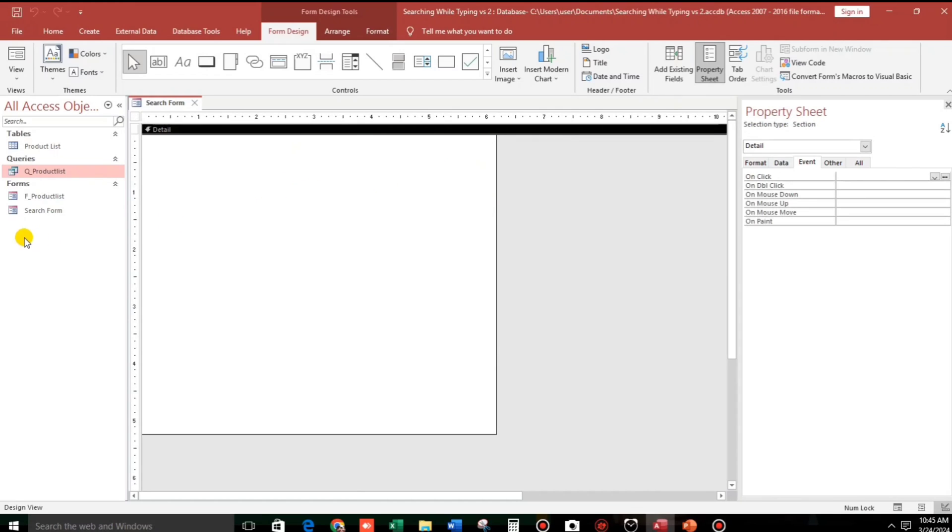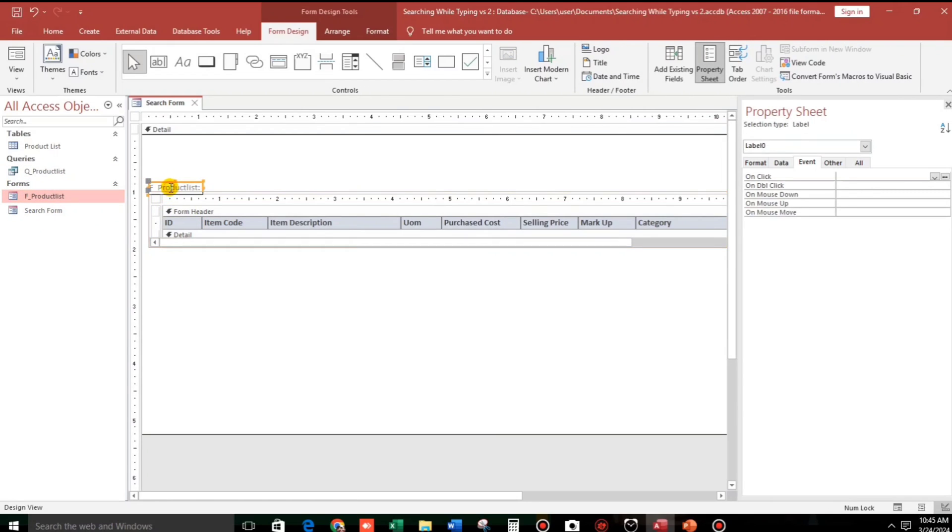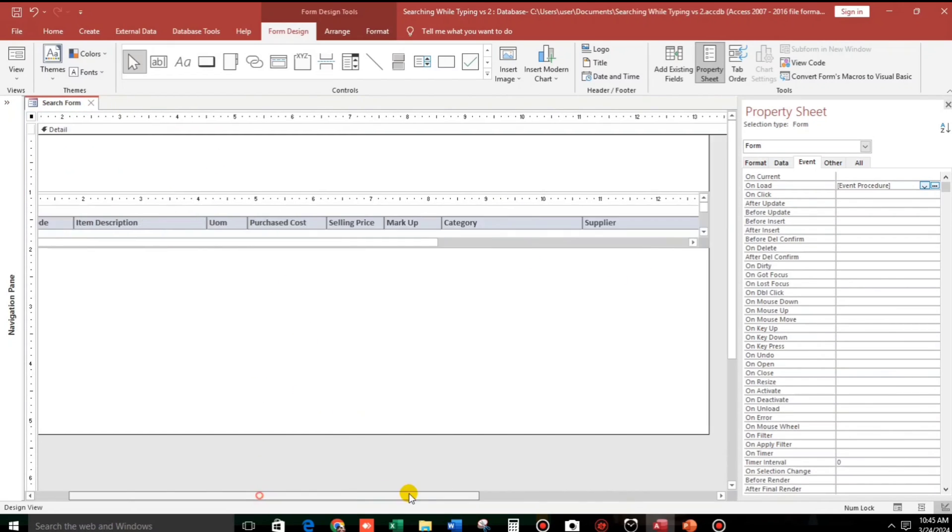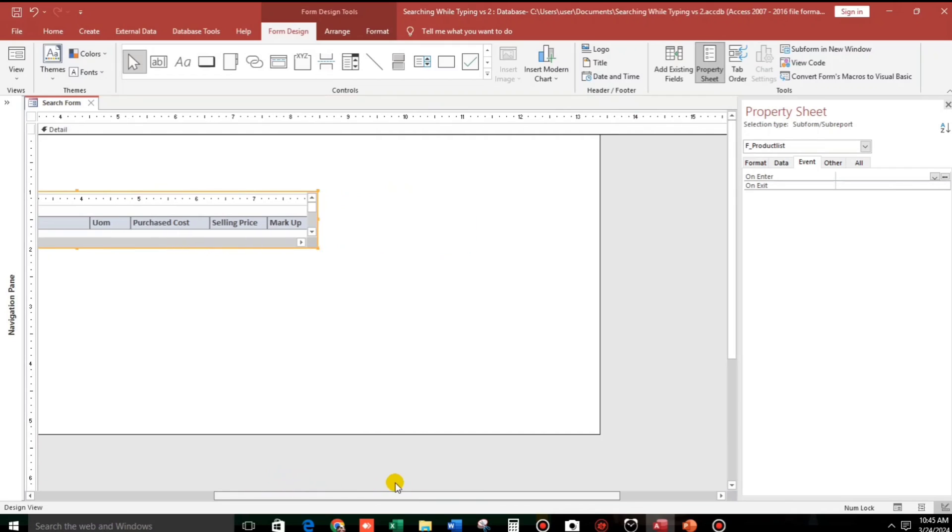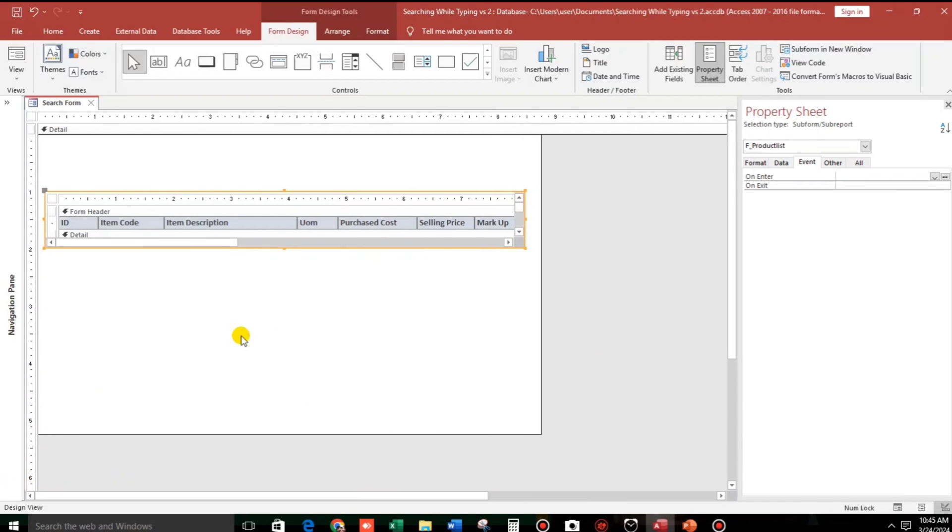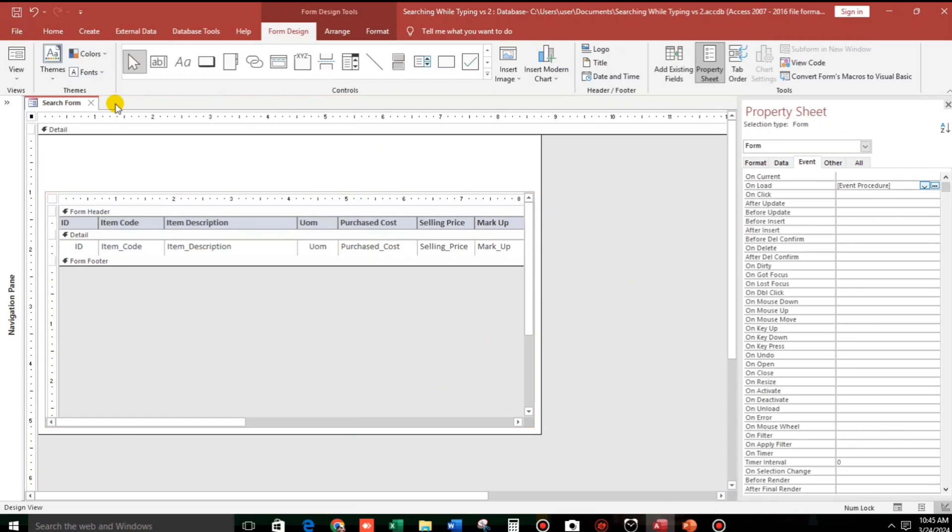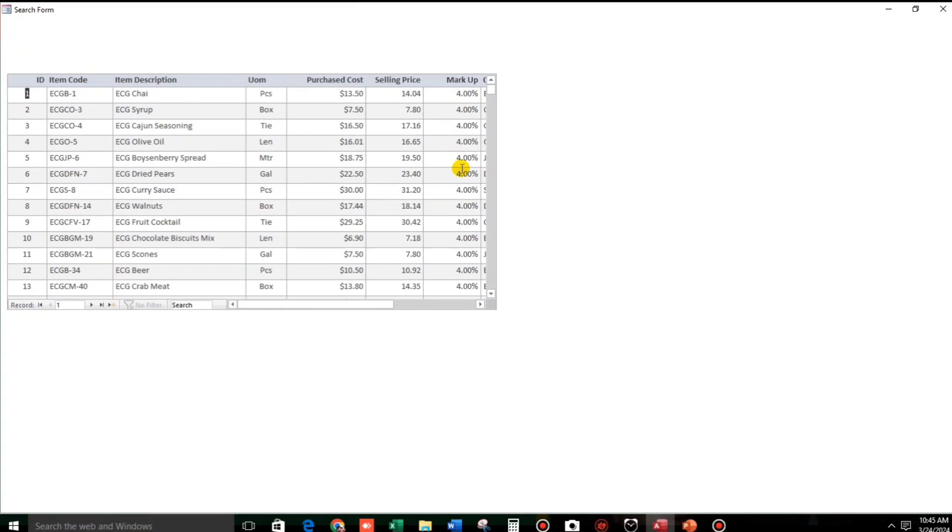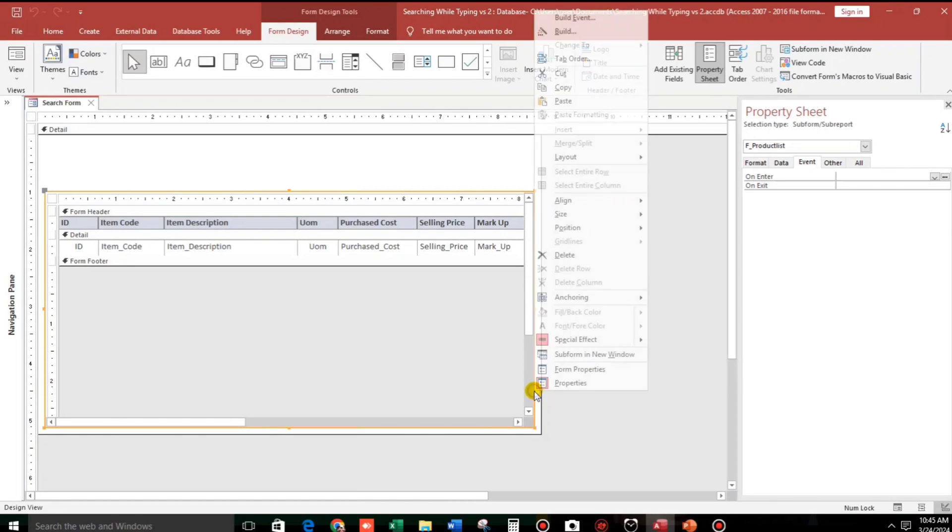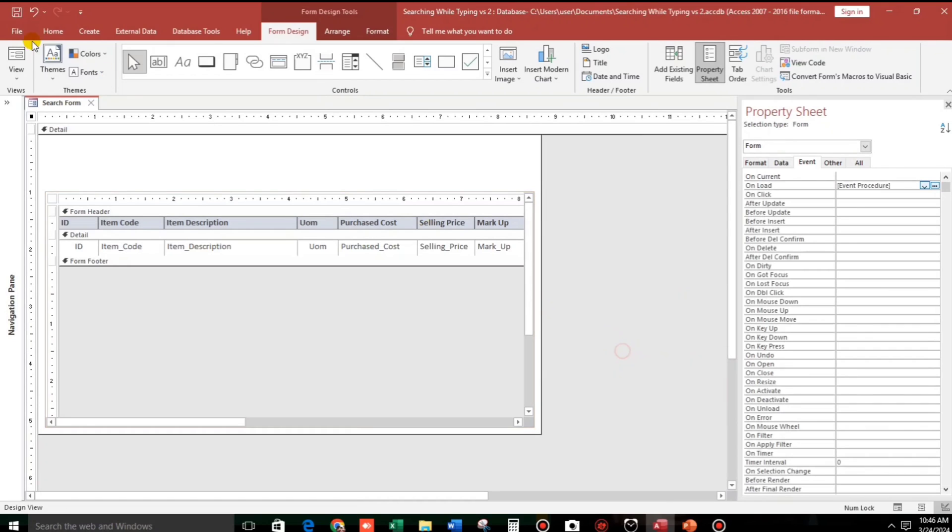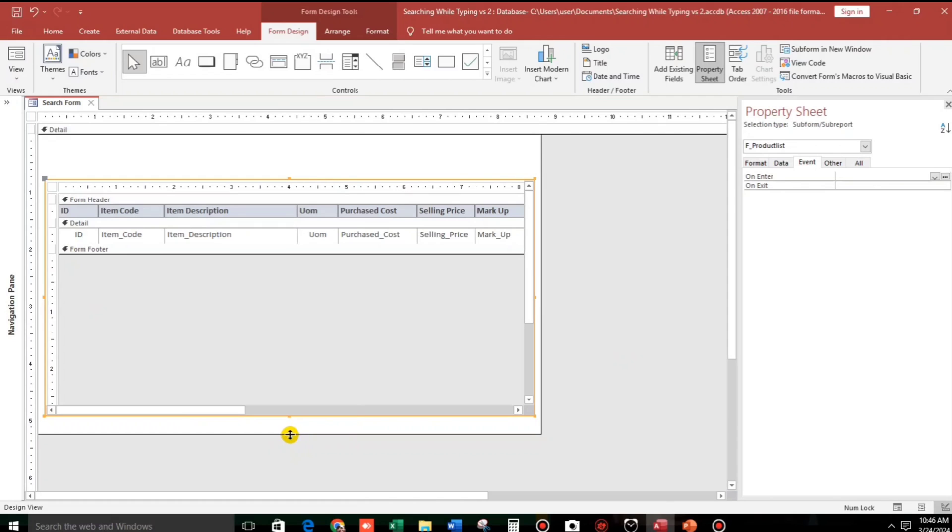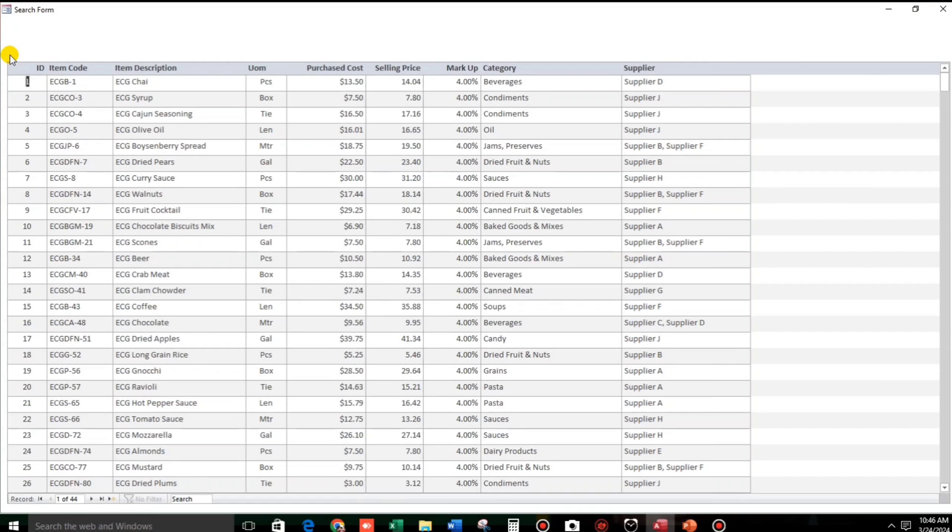And now I will add the product list. Let us close. We will add the anchoring. Right click, then anchoring, and then we will select stretch down and across. So the sub form, the product list, automatically adjusts.